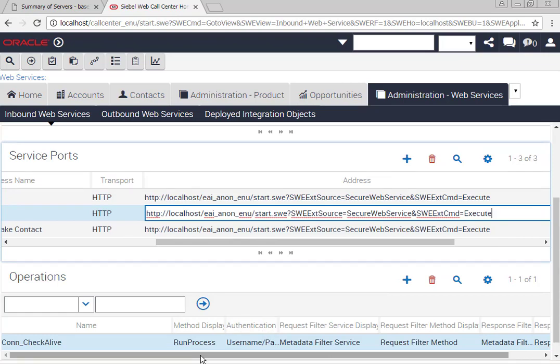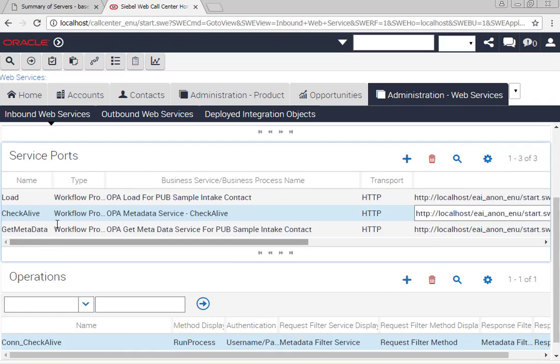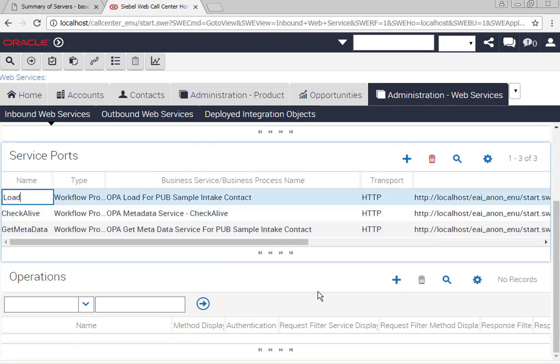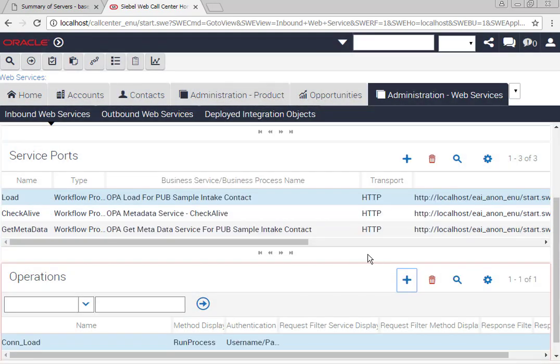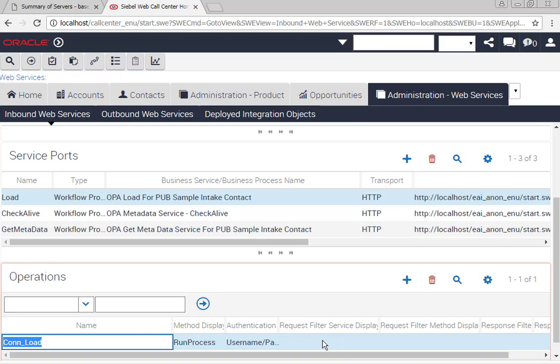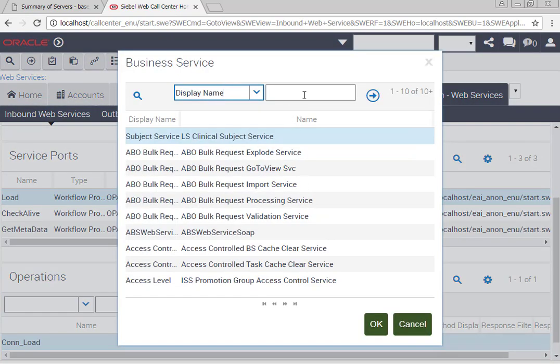You'll notice that as before, your new service port will need an operation and the operation will have the prefix c-o-n-n underscore l-o-a-d. You remember the prefix was stated in the connection in the OPA hub.